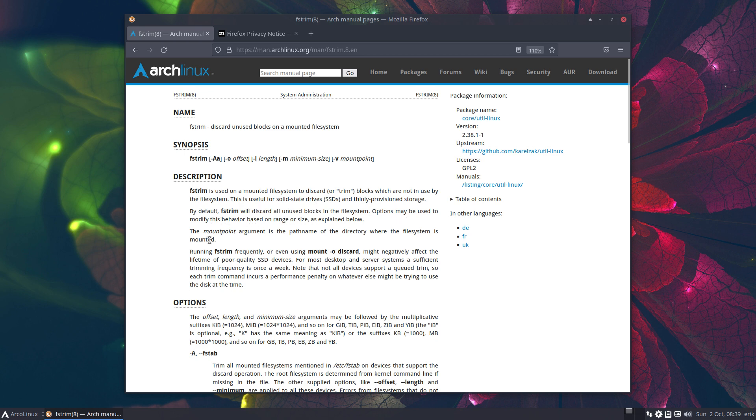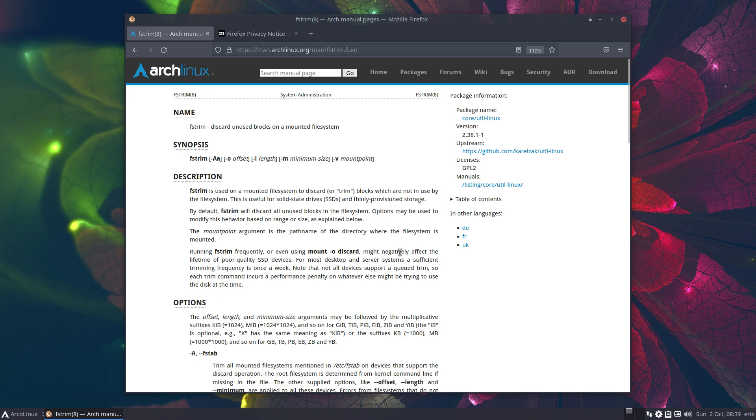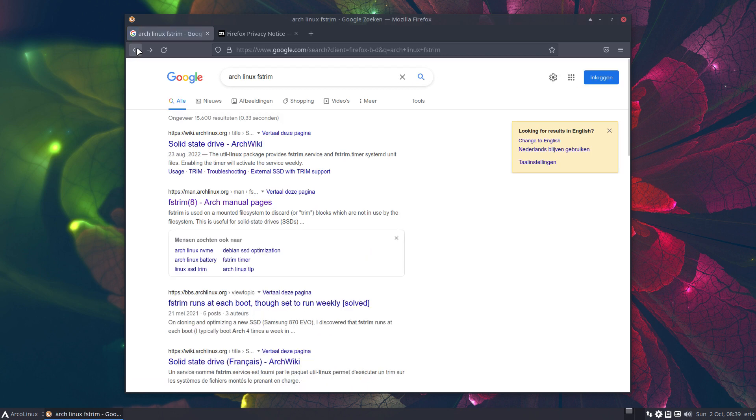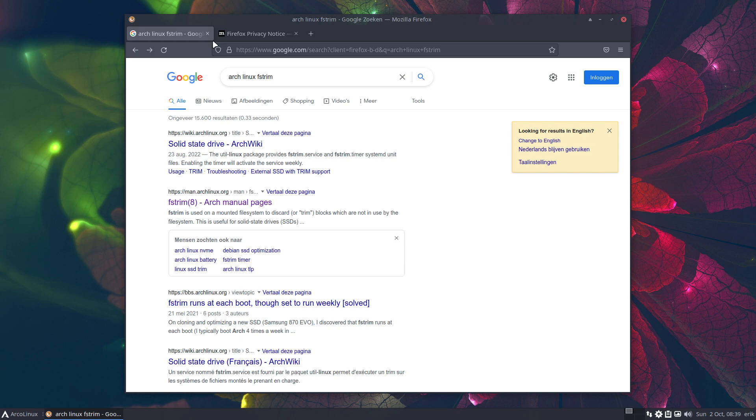I read there was somewhere mentioned, okay, the lifetime of poor quality SSDs might negatively affect lifetime, so it's entirely up to you to decide. That's why it's not by default on, but it is by default on on Arch. So if you want to stick around and say I want to have ArcoLinux but with the same settings of Arch Linux, then you need to activate this FSTRIM thing.